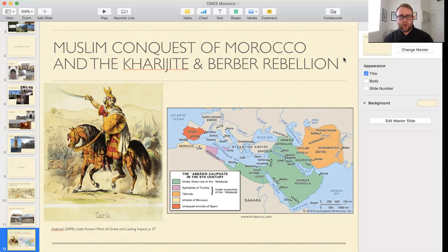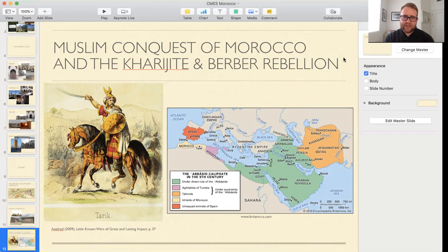Even though some Berbers and Amazir were able to gain positions of high rank, there were issues surrounding their treatment. Part of that stemmed from the declaration by some Muslims that the Amazir were Magi — essentially pagans — and therefore not subject to the protections that the people of the book, Christians and Jews, enjoyed, even though there were significant Jewish and Christian Amazir populations before this.